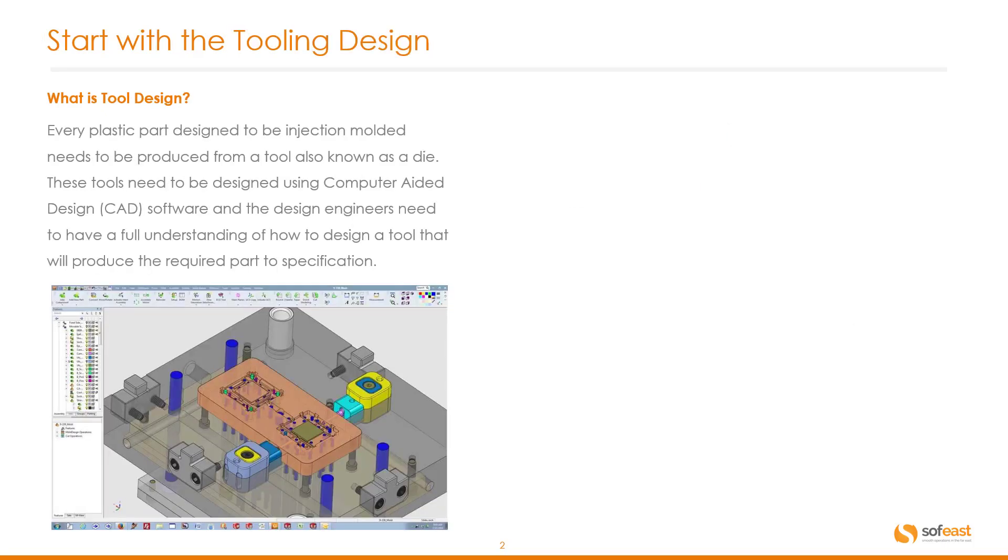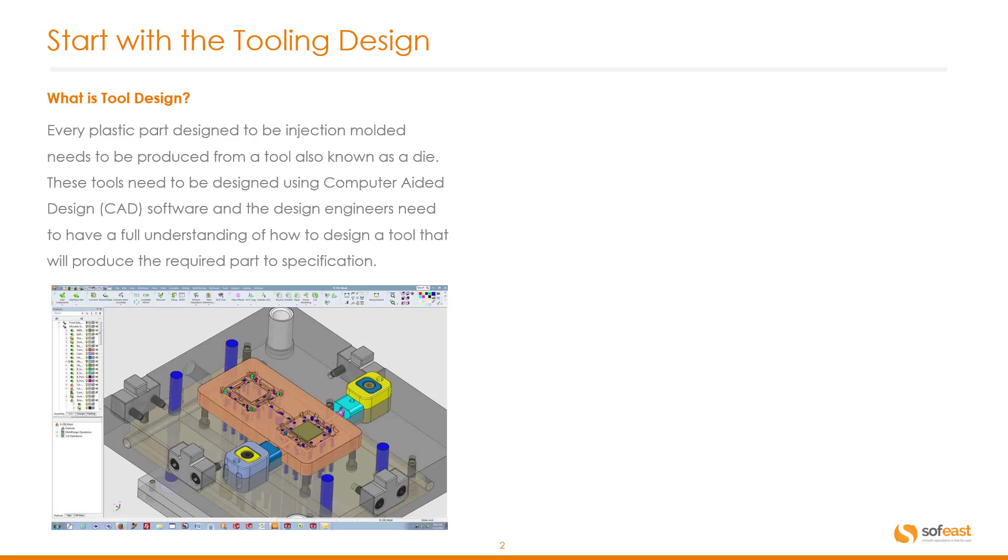Let's start with the tooling design itself. So what is tool design? Every plastic part designed to be injection molded needs to be produced from a tool known as a die. These tools need to be designed using computer-aided design or CAD software, and the design engineers need to have a full understanding of how to design a tool that will produce the required part to specification.